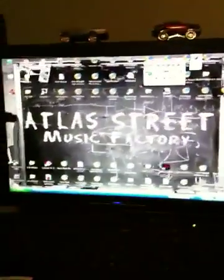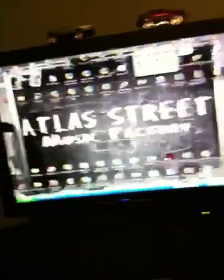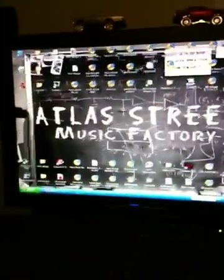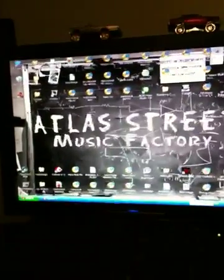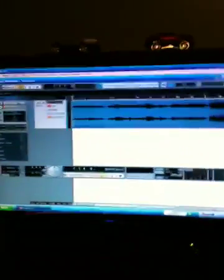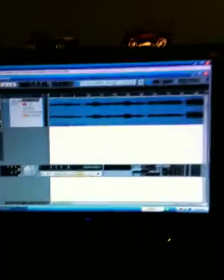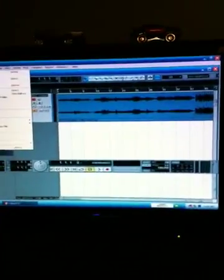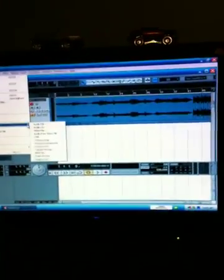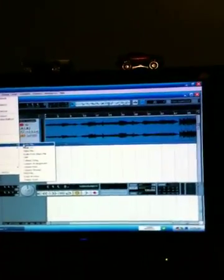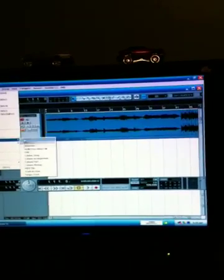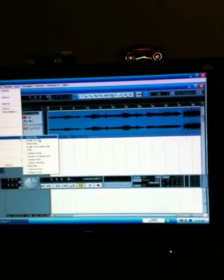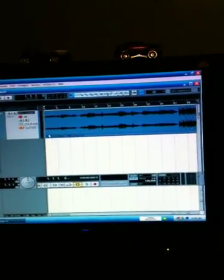So we start at the menu screen. I've already got Cubase pulled open here. I use Cubase SX3. What you'll do is, I've actually already loaded the song in, you'll just find a song anywhere in any of your music files, and you'll just import it as an audio file.